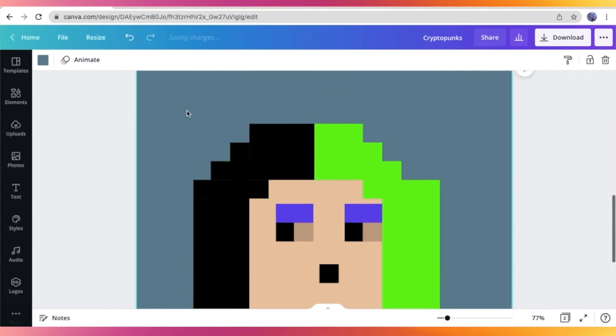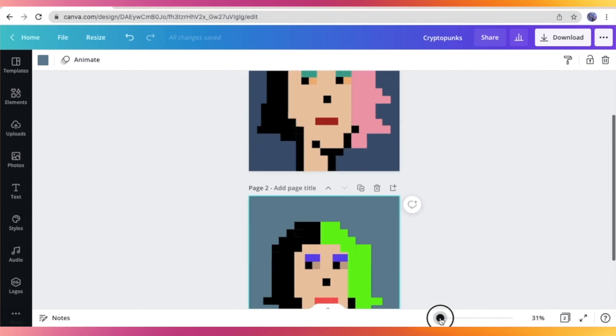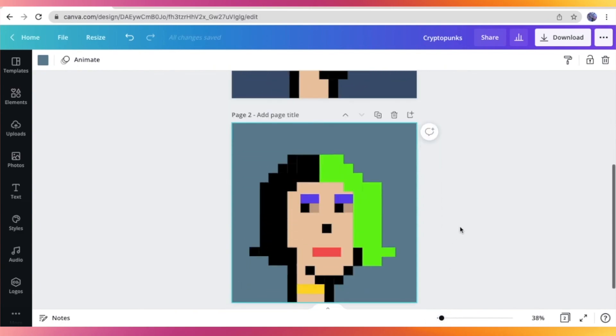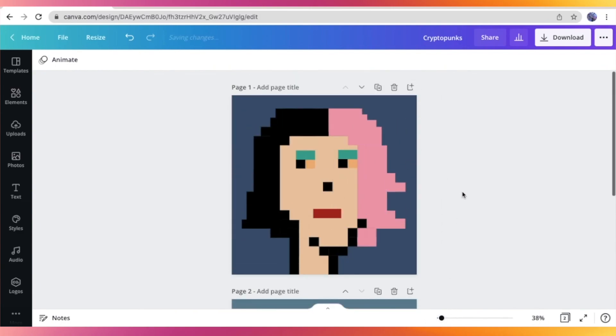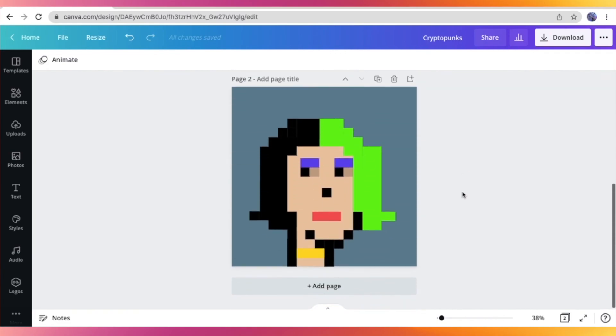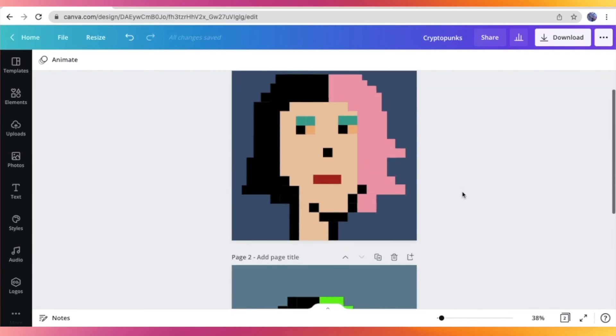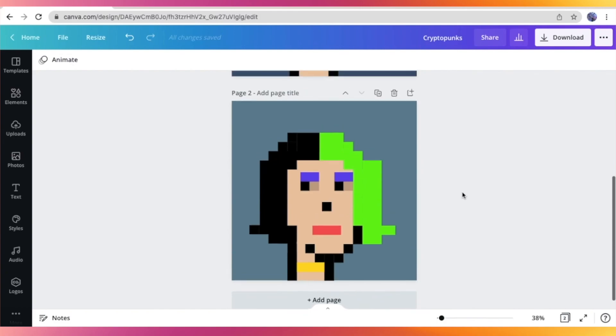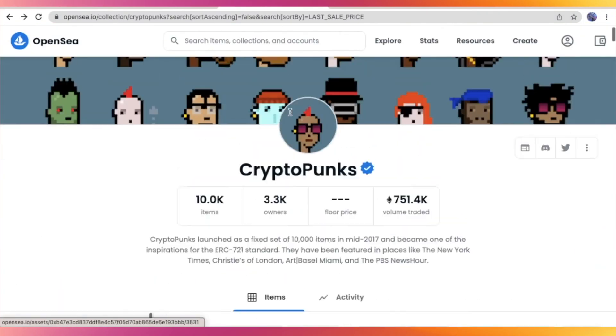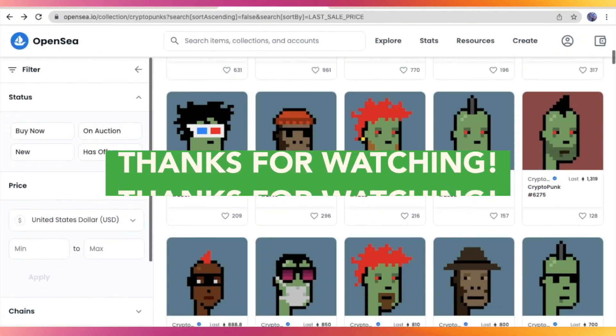And there we have it. I have already produced two CryptoPunks inspired NFT art. So again, it is very easy. You just have to really go through a trial and error process to get it right. So I hope that you guys have learned something from this video and I will see you on the next one. Thanks for watching!